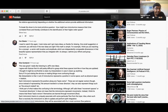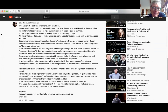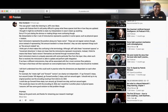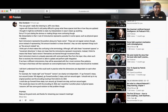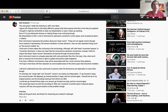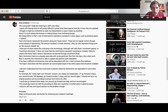We'll start with a comment by Elias — I like this one because it says 'I agree with Subutai.' I have not read this comment yet so this will be new to me. 'This was great, I really liked listening to new ideas. I agree with Subutai that it's still pretty difficult to grasp what these spaces look like or how they are updated. I thought it might be worthwhile to state my interpretation in case it clears up anything, sorry if I'm just stating the obvious or making things more confusing.'